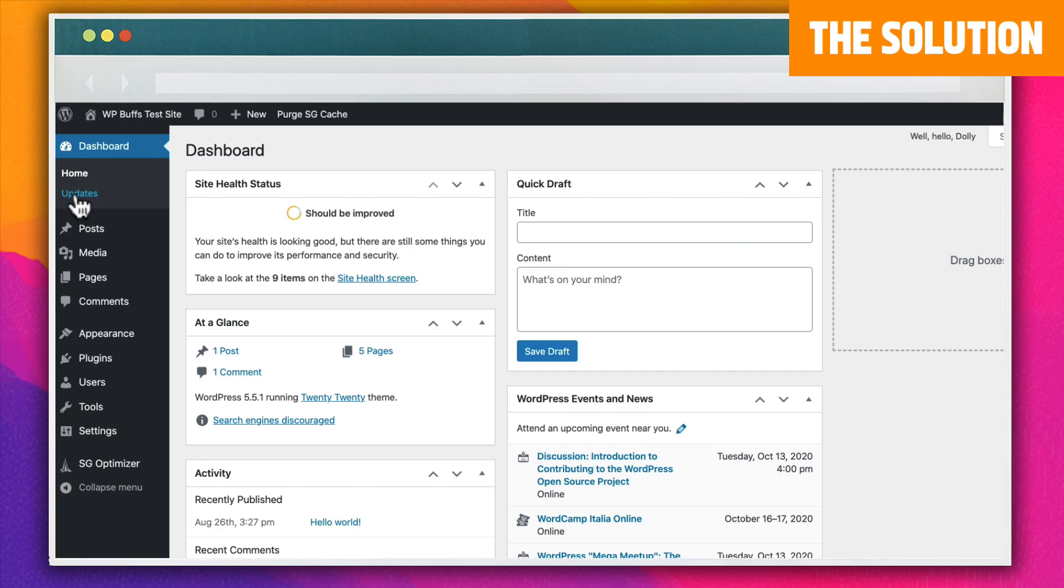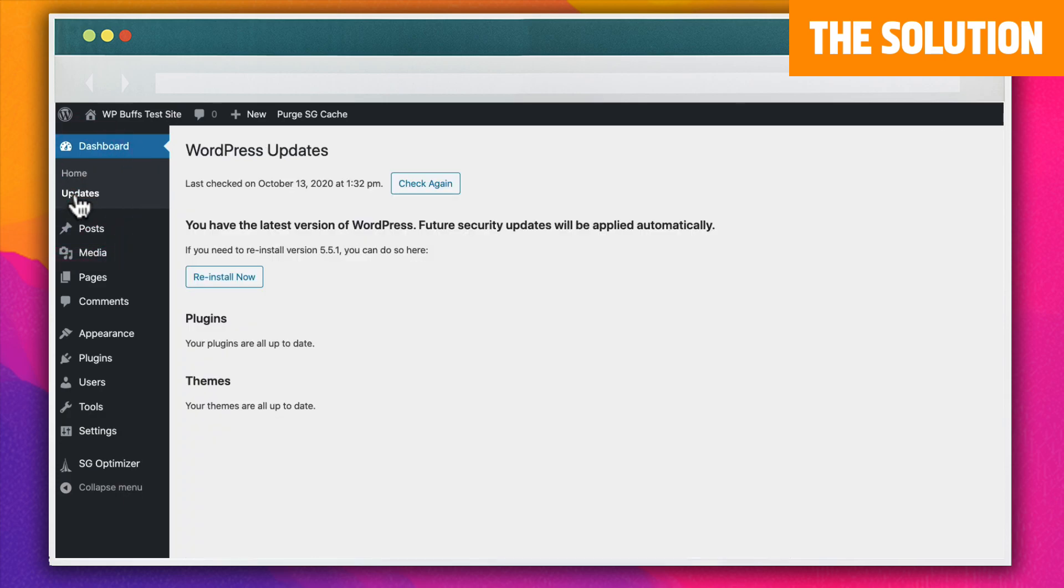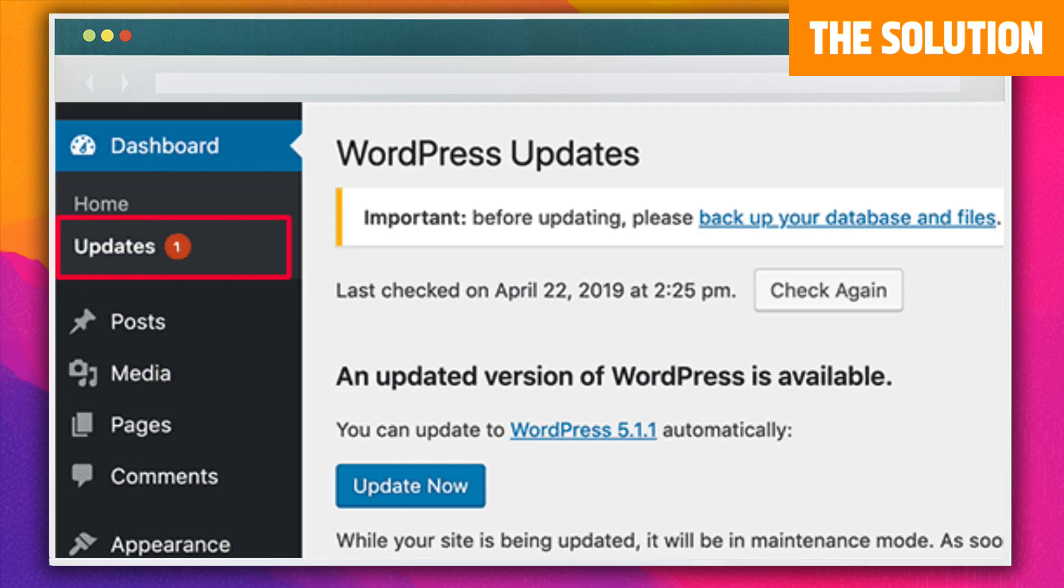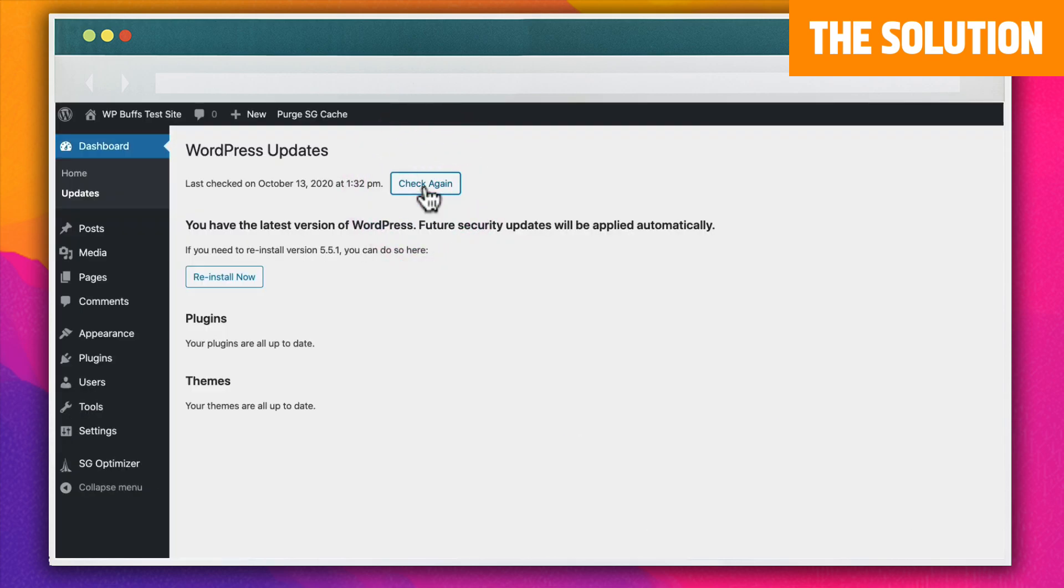To update WordPress, go to the dashboard and go to updates. If you see a button that indicates your WordPress core version needs updating, click it. If you don't, click check again and reinstall now just to be sure.